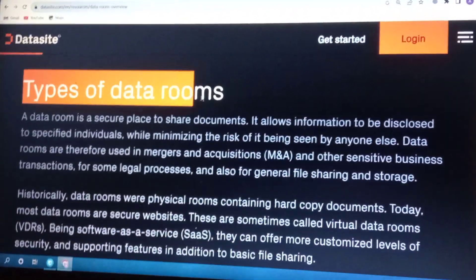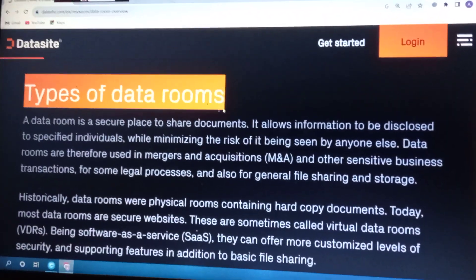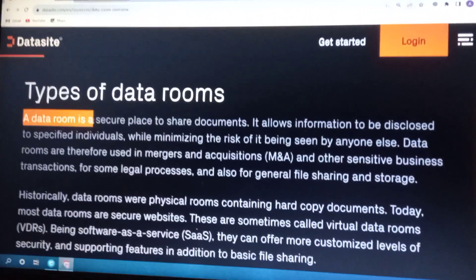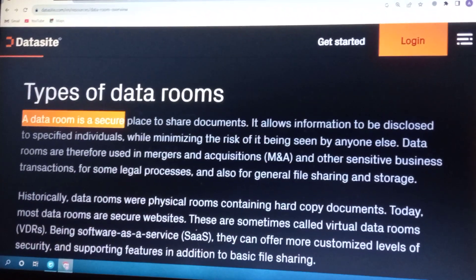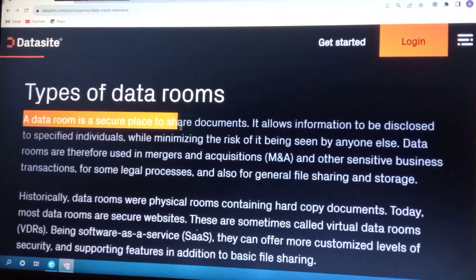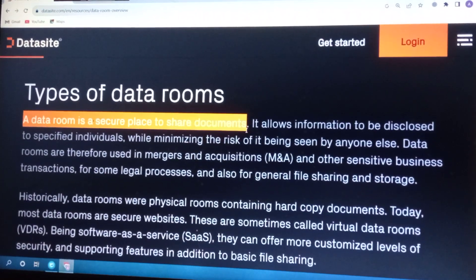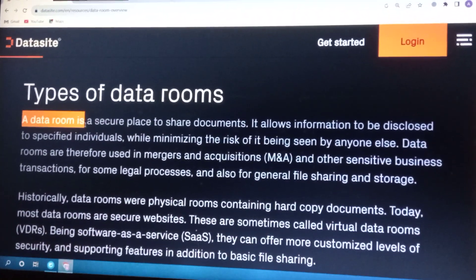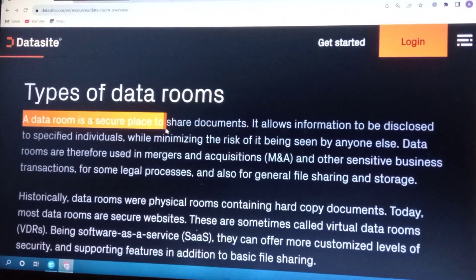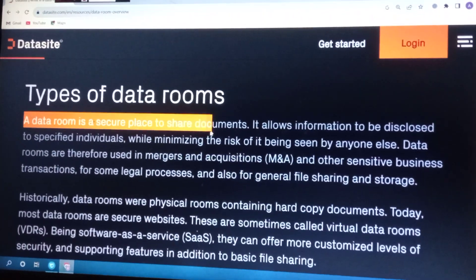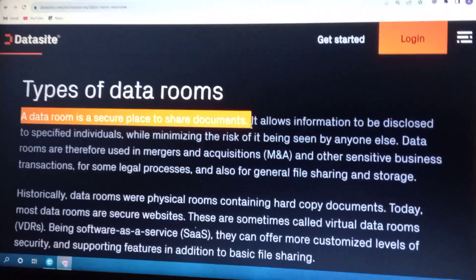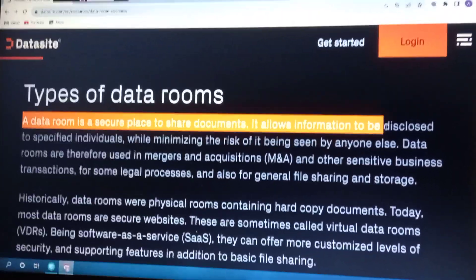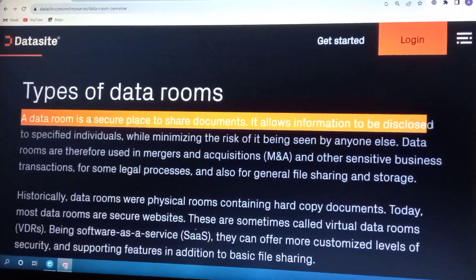Caps of data rooms. A data room is a secure place to share documents. It allows information to be disclosed.